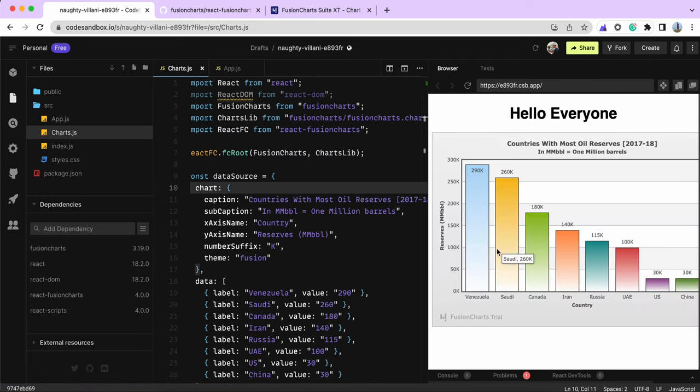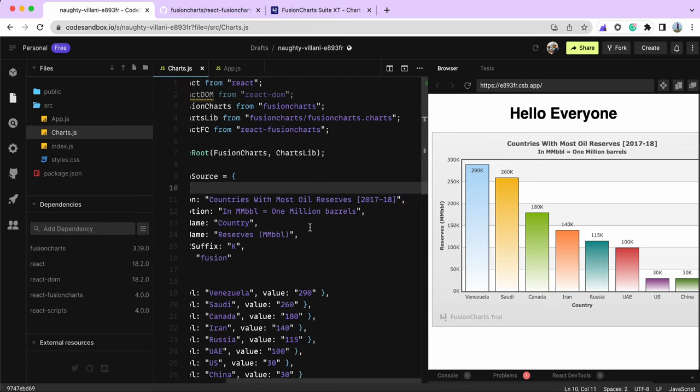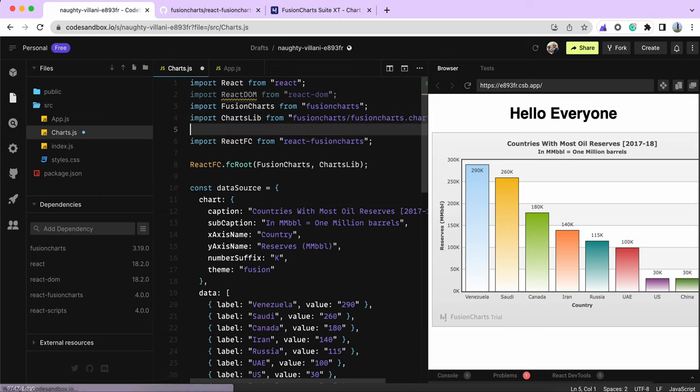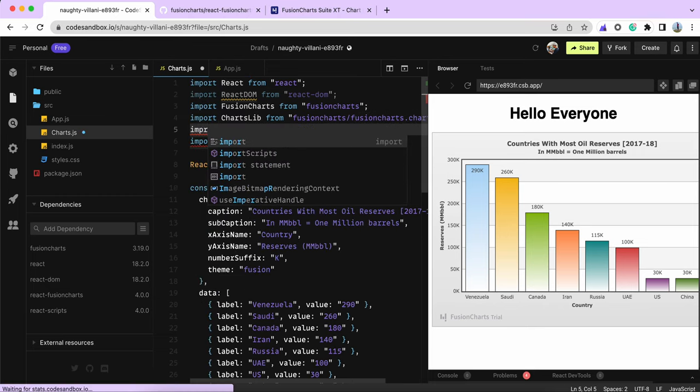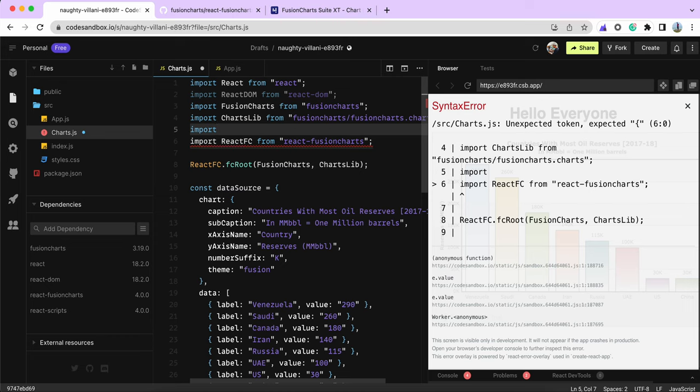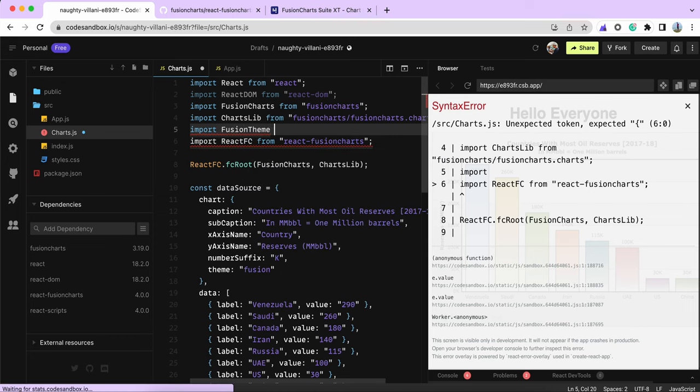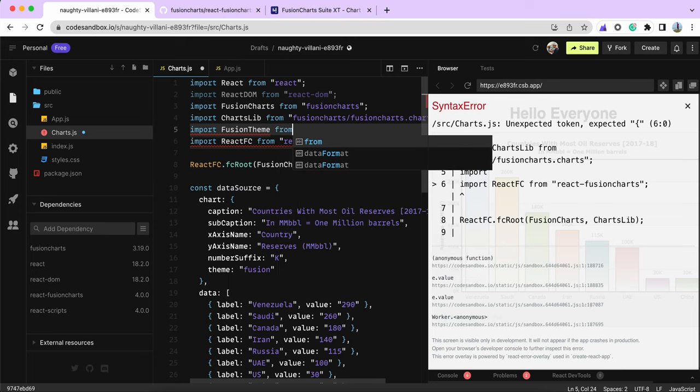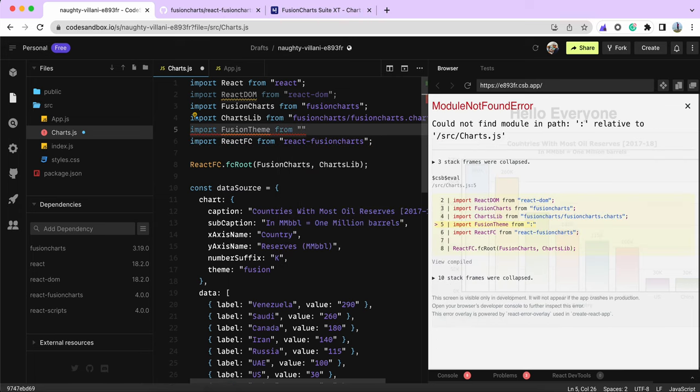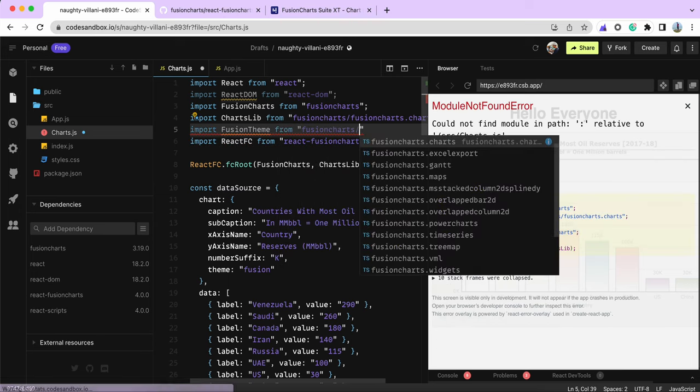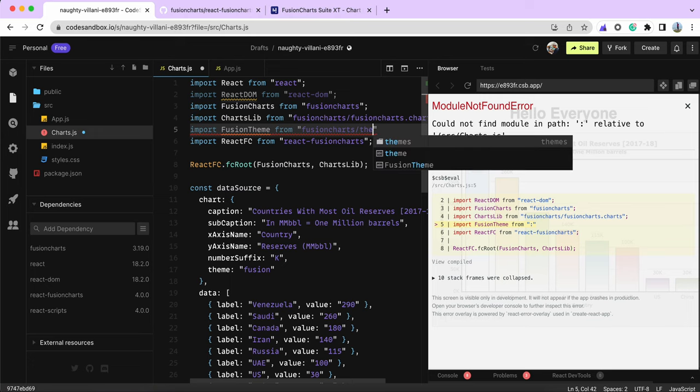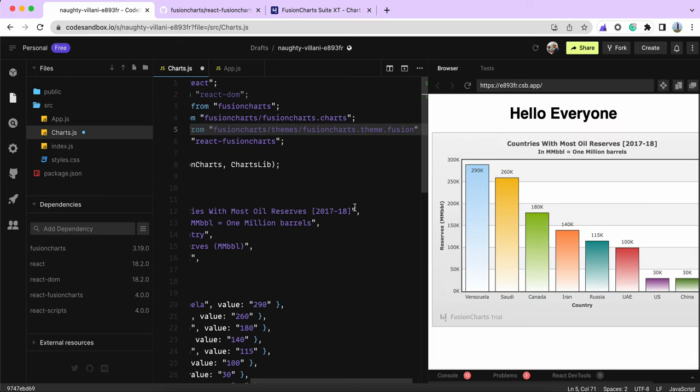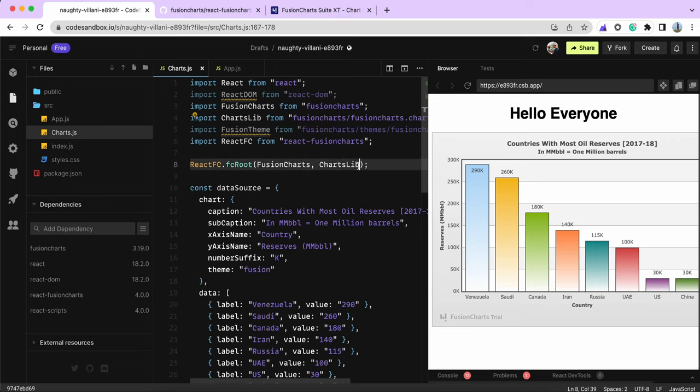You can also load a theme here. A theme is nothing but a set of attributes you can use to make the chart look prettier. Let me use the Fusion theme. I need to pass this as a dependency as well.